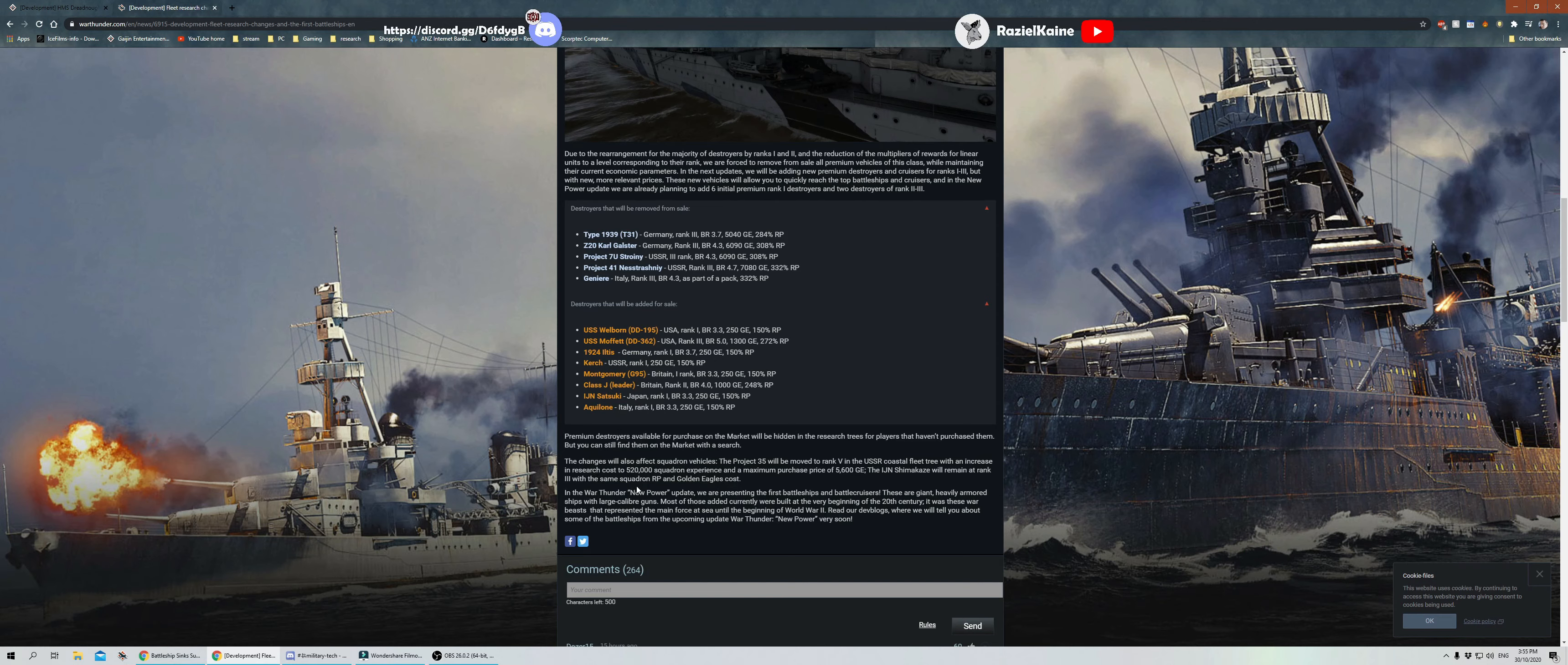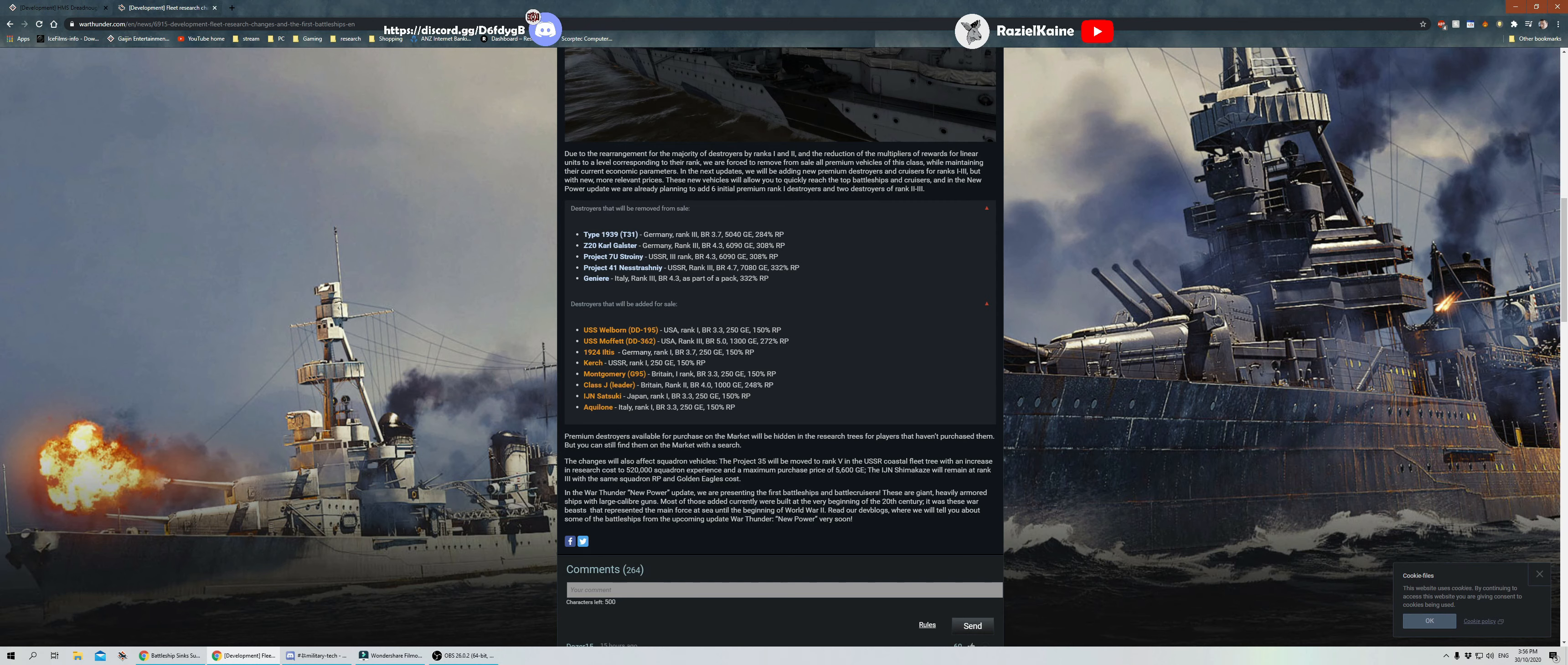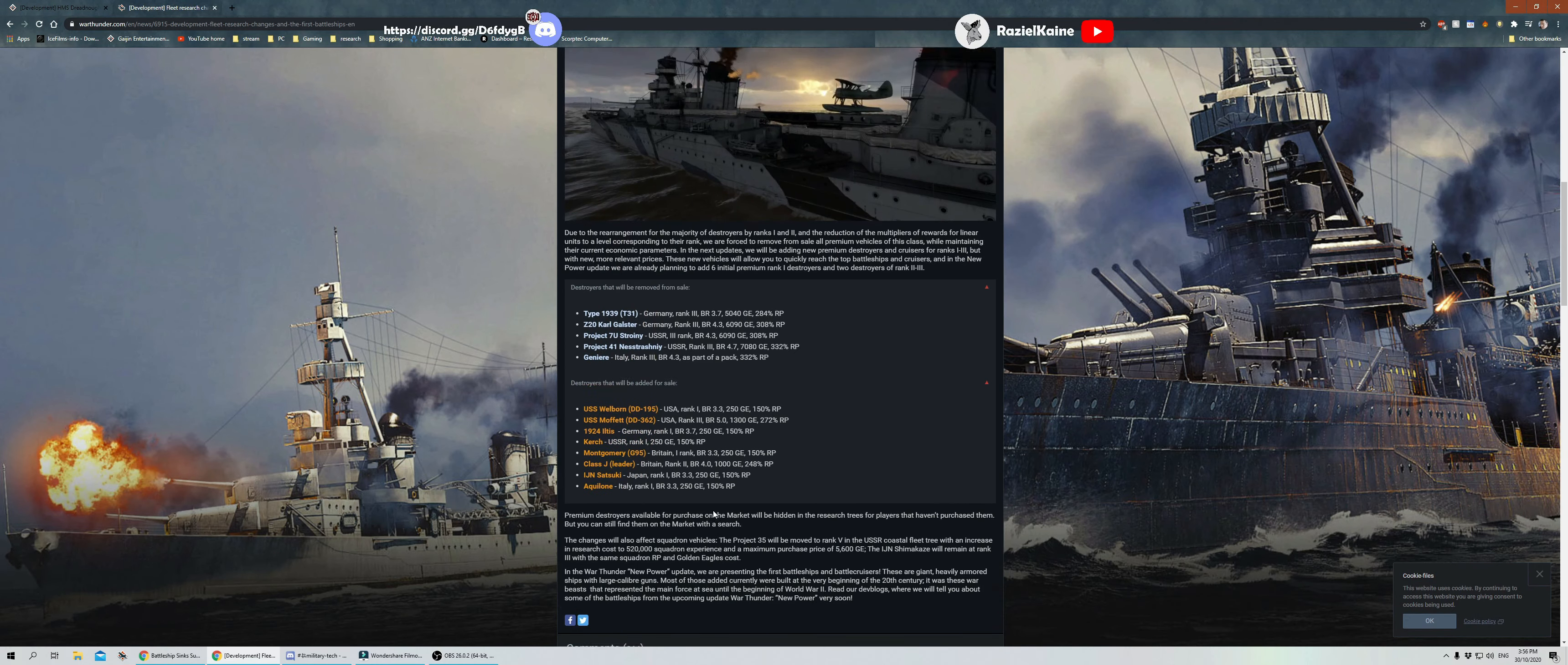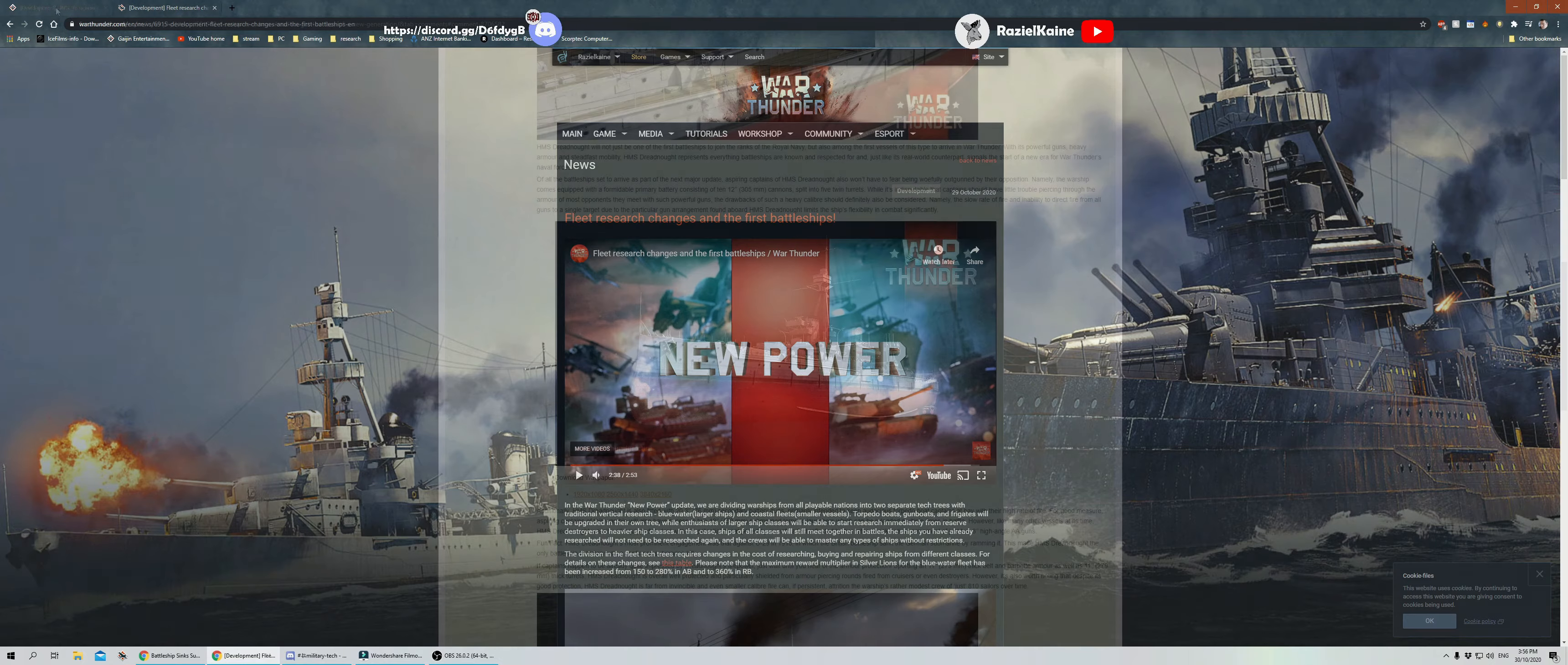The changes will also affect squadron vehicles. The Project 35 will be moved to rank five in the USSR coastal fleet tree with an increase in research costs to 52,520,000 squadron experience and a maximum purchase price of 5,600 Golden Eagles. The IJN Shimakaze will remain at rank three with the same squadron RP and Golden Eagle cost. In the War Thunder New Power update, we are presenting the first battleships and battlecruisers. These are giant, heavily armored ships. Yes, yes, I think we are fully aware of that.